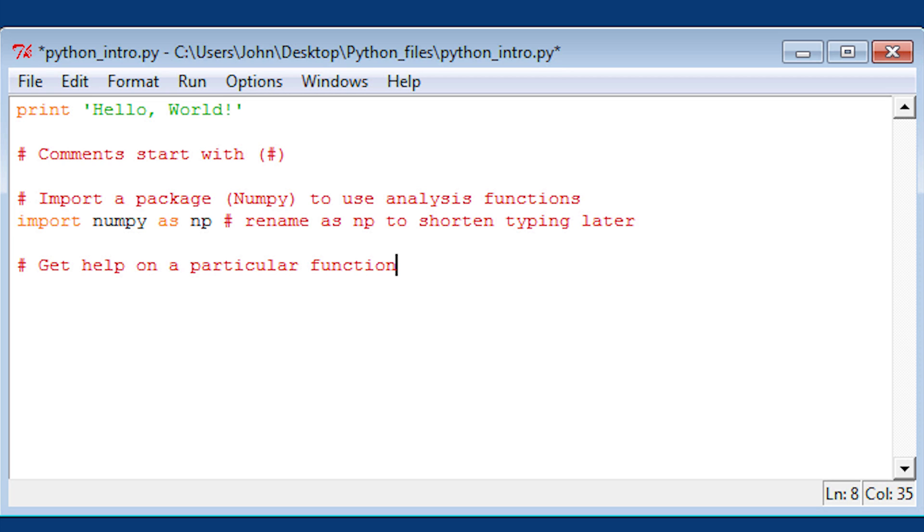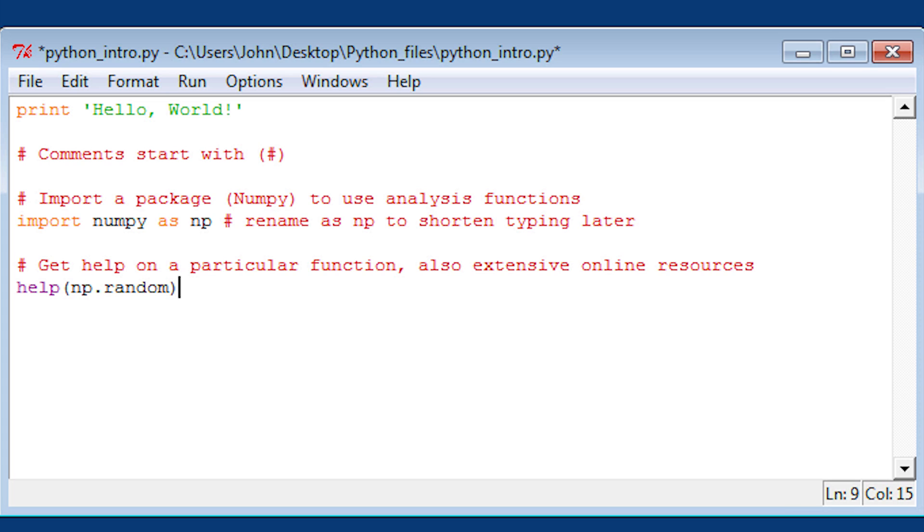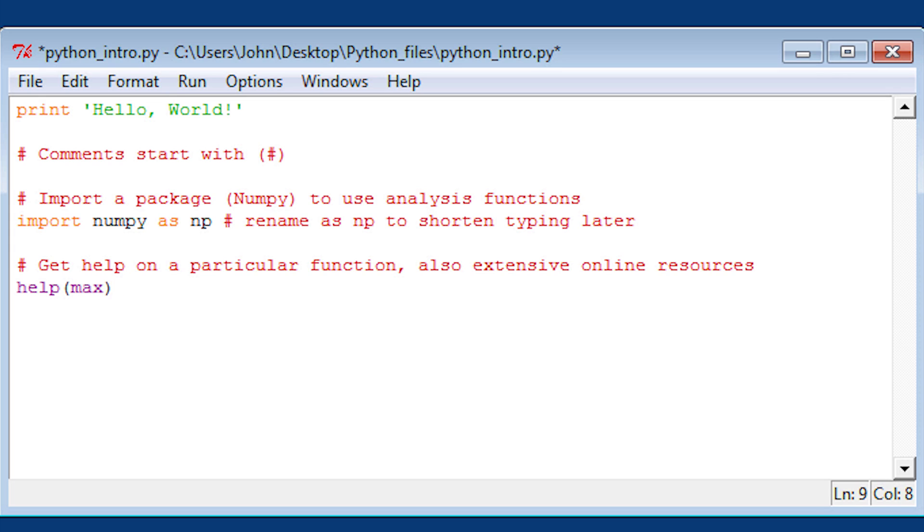If you want to get help on a particular function, you can do help with parentheses and then the name of that function. In this case, I'm going to do help on numpy.random or you can do help on the max function.